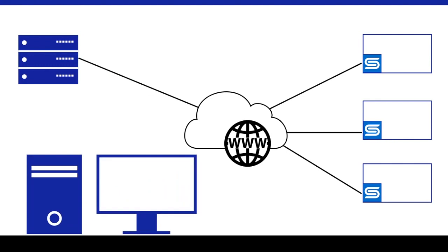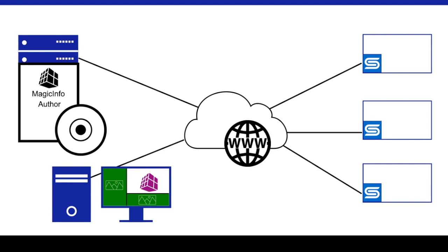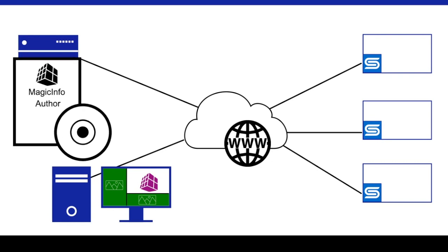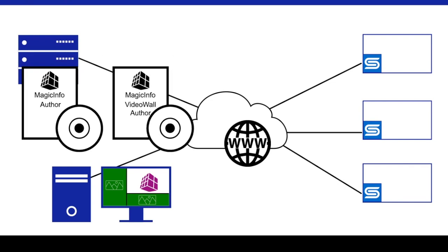For content creators, more comprehensive layout and arrangement tools are available using MagicInfo author software, noting that there are separate packages dedicated to authoring content for either single display or video wall applications.